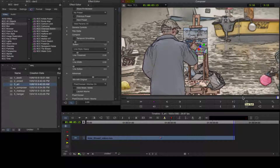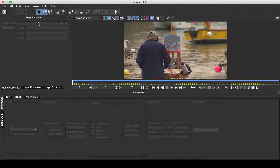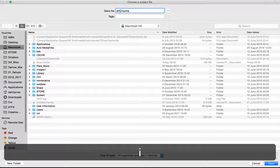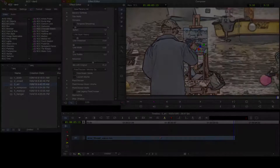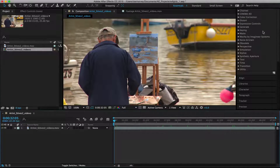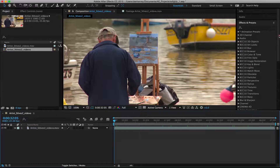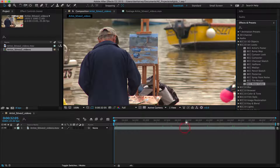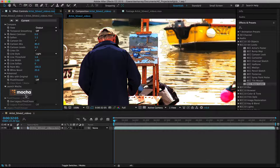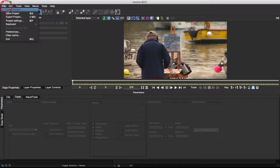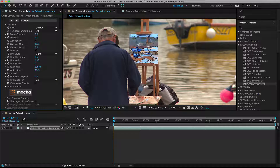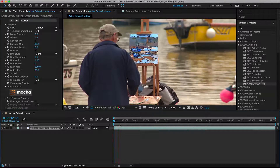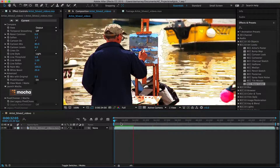It's worth noting that when a Mocha project has been exported, it can be loaded and reused in any Mocha or BCC host application on any operating system. I'm running BCC multi-host on my system so I have access to the full BCC toolset in all of my favourite applications. In this example I have the same shot in an After Effects composition where I'd like to try a different filter, so I'll launch Mocha and merge in the Mocha project I exported from Avid. This approach makes it possible to build up a library of effect and mask presets for quick access from any BCC effect on any host application. The same applies for BCC effect presets.